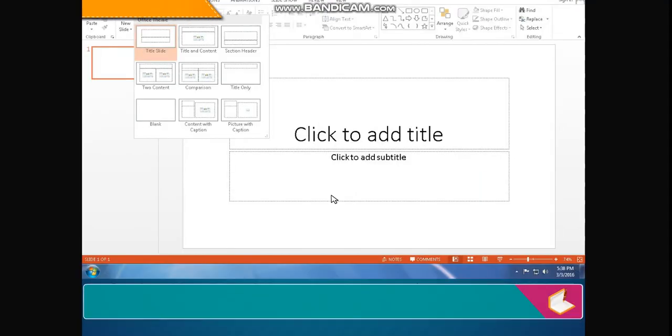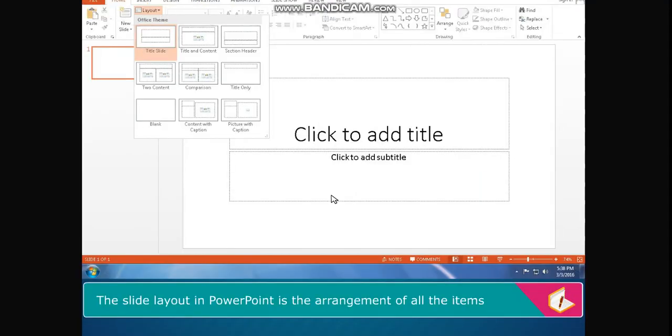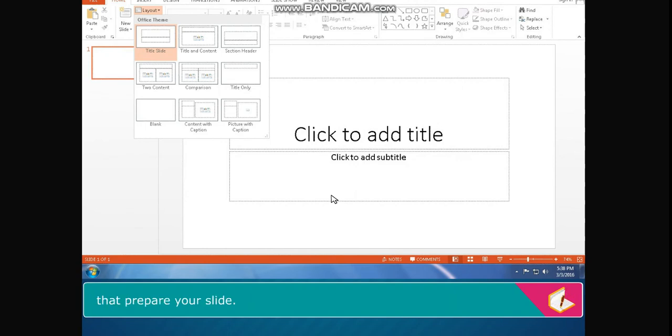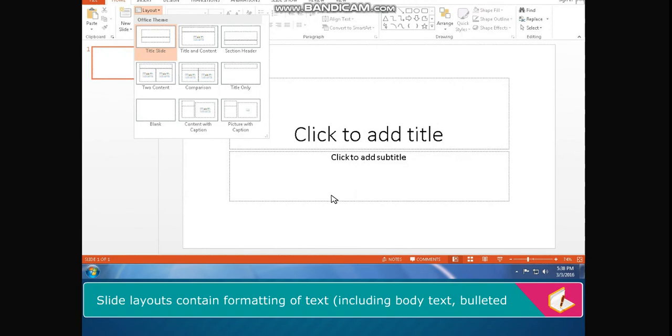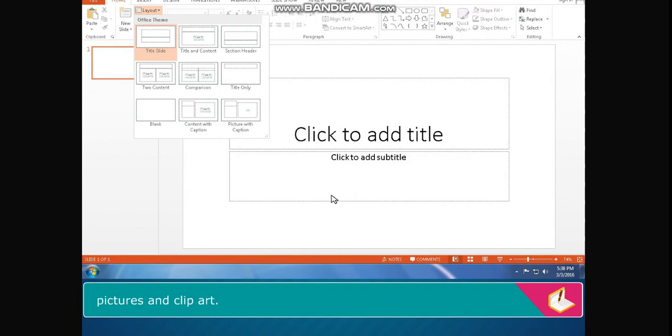Slide layout: The slide layout in PowerPoint is the arrangement of all the items that prepare your slide. Slide layouts contain formatting of text, including body text, bulleted lists and titles, tables, charts, smart art graphics, movies, sounds, pictures and clip art.